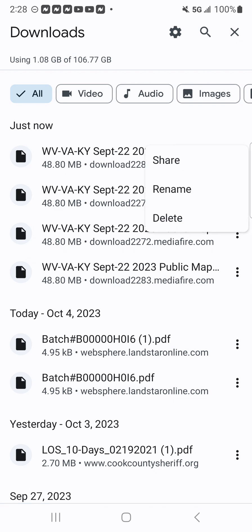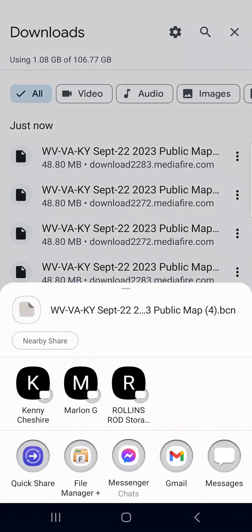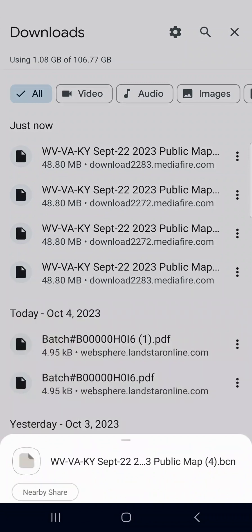Once I hit that, it's going to pop up share, rename, or delete. We're going to hit share. This is very important right here. Down at the bottom, the File Manager Plus. You have to put that app on your phone or your tablet to transfer it. So we're going to click on File Manager Plus.